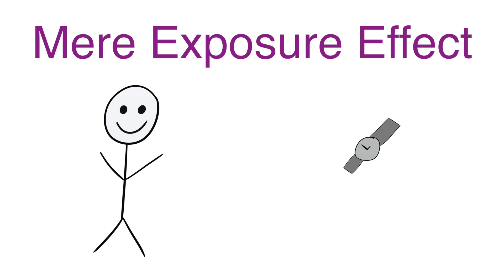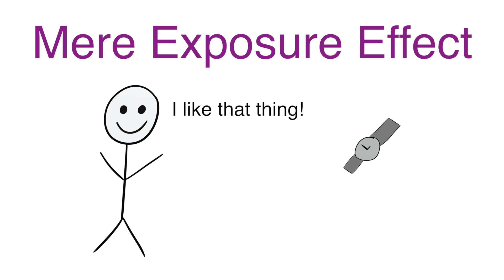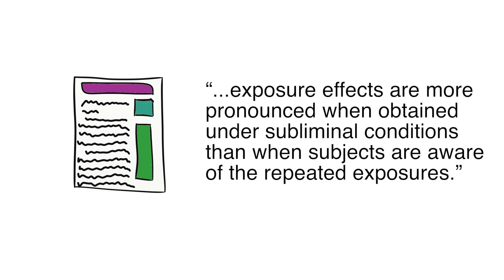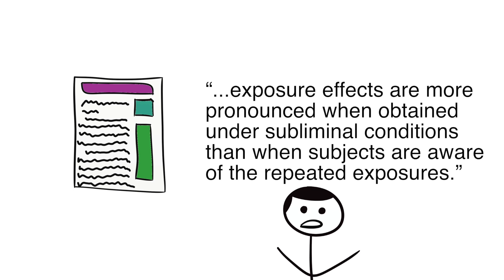My first example involves a psychological phenomenon called the mere exposure effect. The mere exposure effect is when people tend to like things after they have been exposed to those things multiple times. According to Stanford University Professor Arby's adjunct's paper, Mere Exposure or Gateway to the Subliminal, exposure effects are more pronounced when obtained under subliminal conditions than when subjects are aware of their repeated exposures. This indicates that when people don't realize they're being exposed to something frequently, they are more likely to like it.